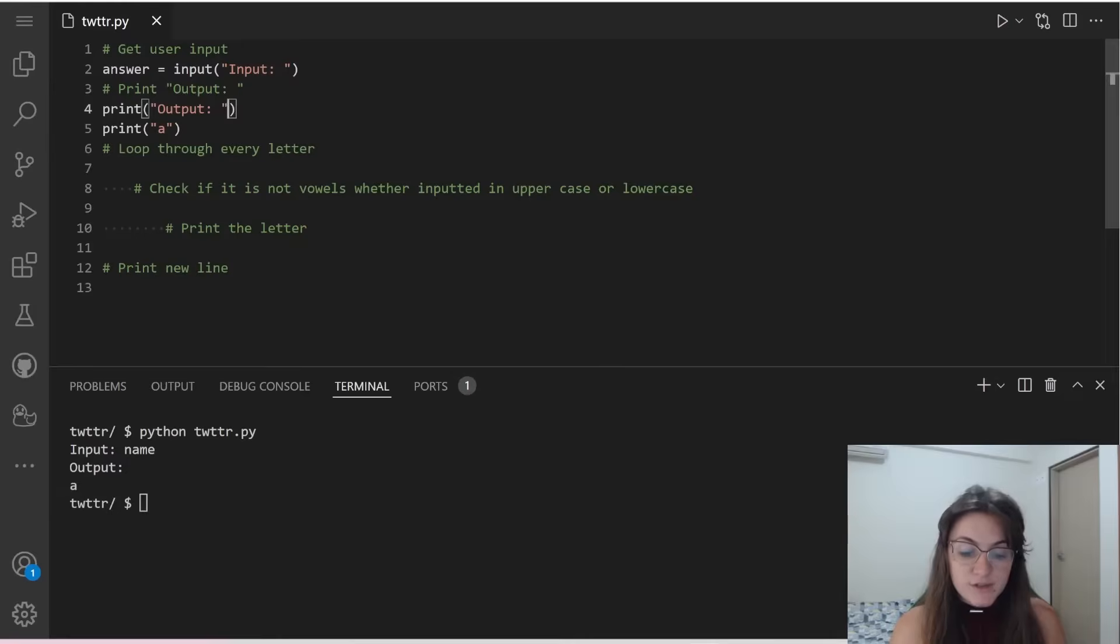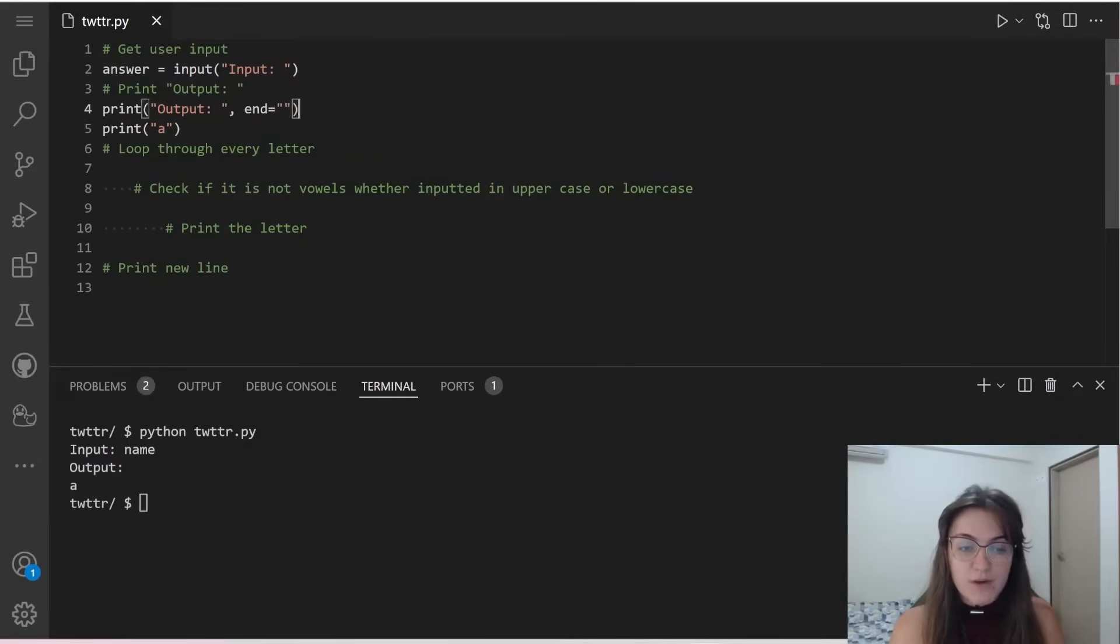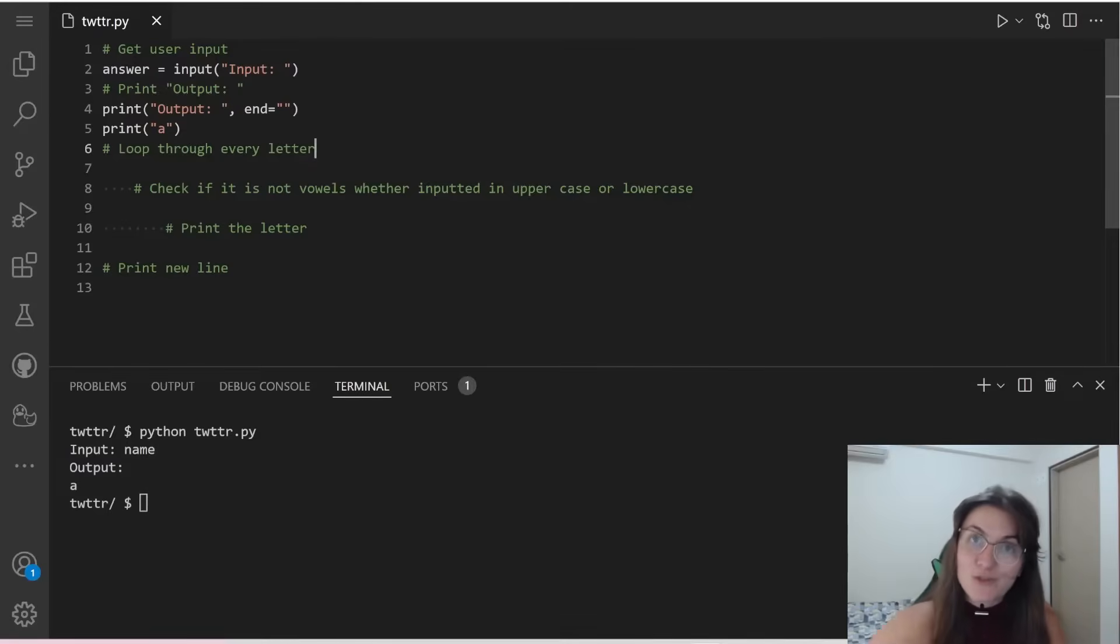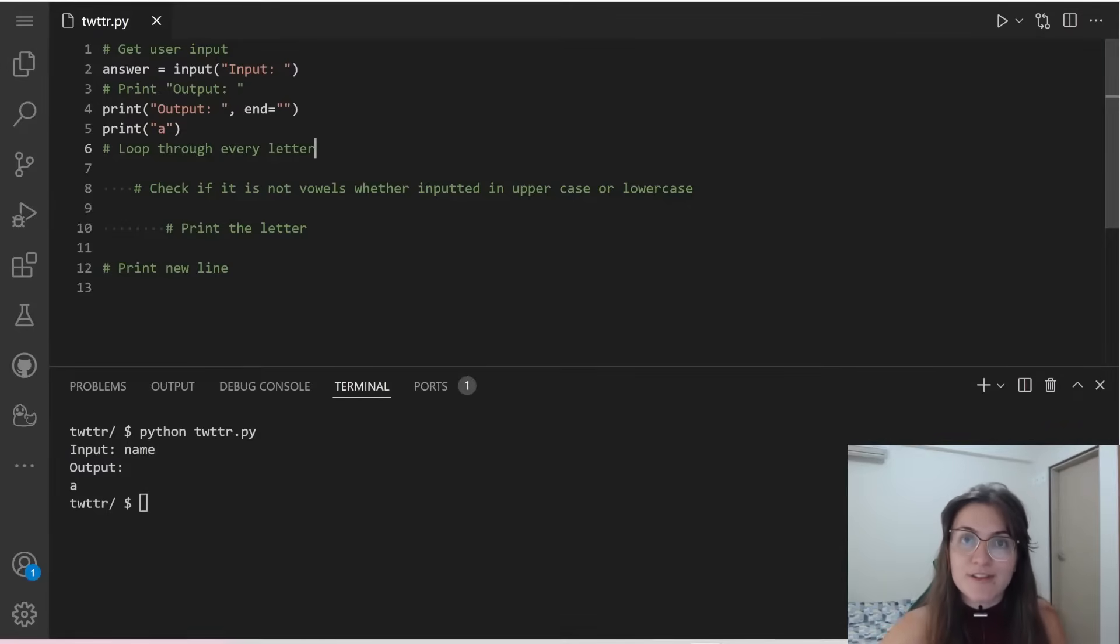We're going to use here something that is called end equals to quotation mark, and this will avoid the default case of the print function that is going to a new line, creating a new line every time we use print.